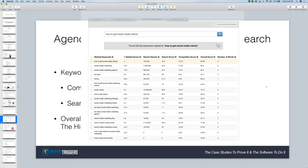That's how we find the hidden gems. Long term, guys, I'm going to want to go after every one of these keyword phrases, almost.